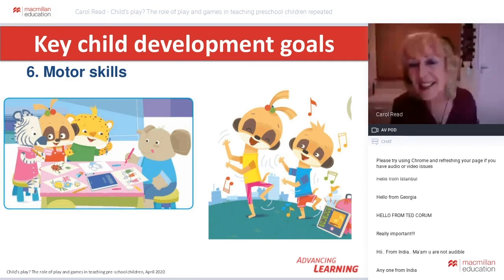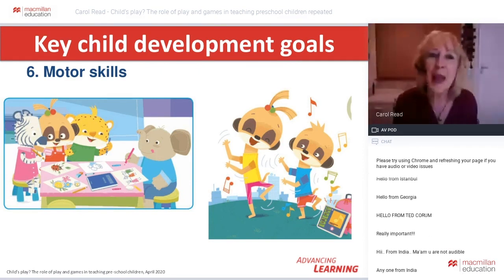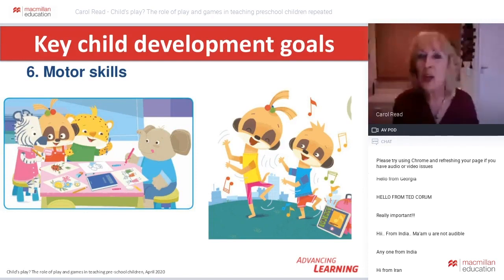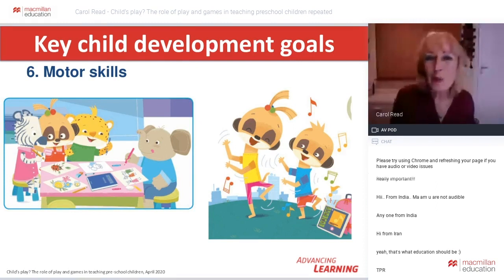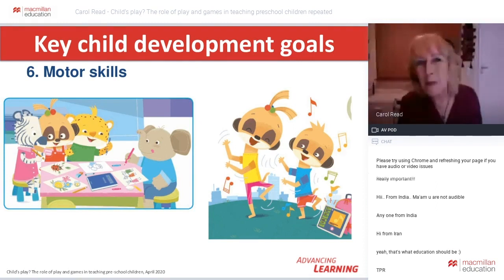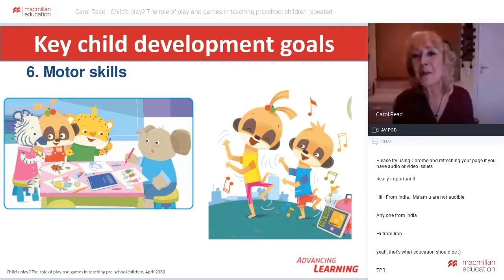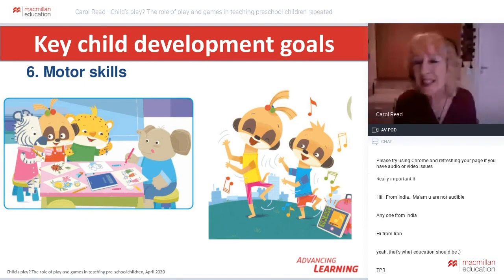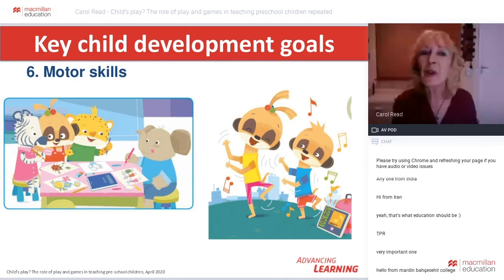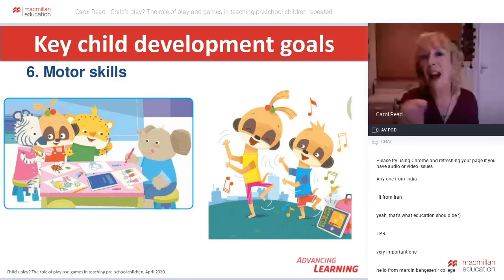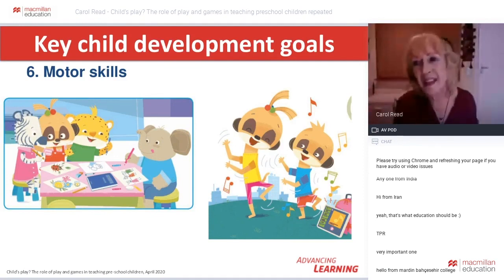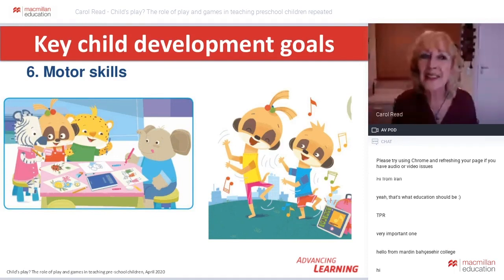Positive values towards yourself, towards others, and towards the environment. With values education, it's really important to start close to the child's world — recognising the importance of being kind, helpful, making an effort, being tidy, and so on. The sooner we start with positive values education, the more likely we are to lay the foundations for responsible citizens in the future. The next key goal is motor skills.